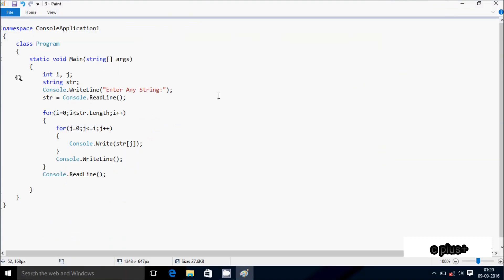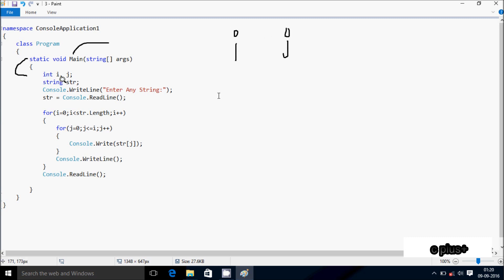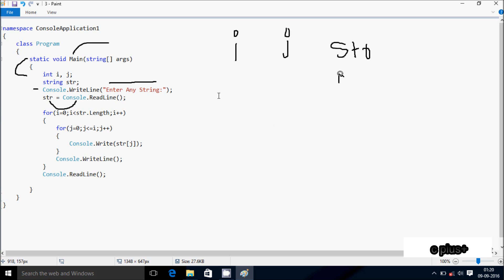Next I'm going to discuss the trace method of this program. If you debug the code, control comes to the main function. Here I've taken two integer variables: i and j, and a string variable str. The console.writeline method displays 'enter any string' and whatever I enter is received by str. I'm going to enter the value 'mike'.